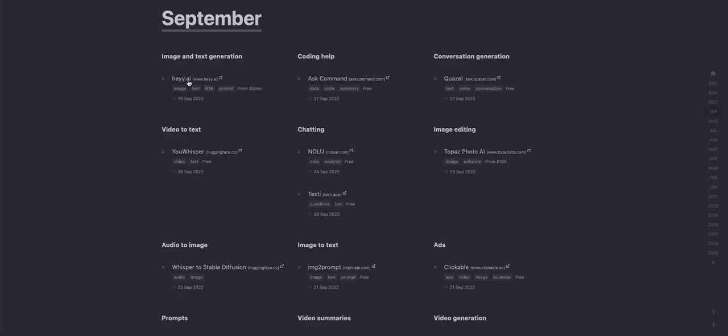This one is hey.ai. Yeah, this is an image and text generation. It's coding help, it's chatting, chatting NOLU. I don't know what this is, let's check what this one is.